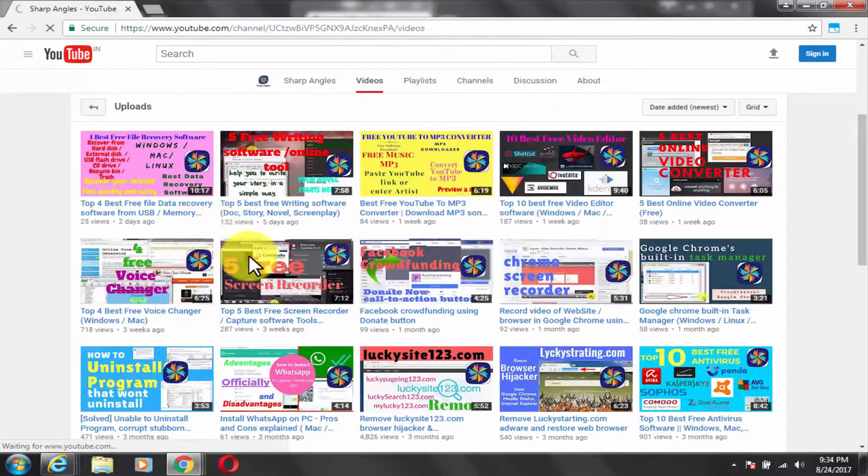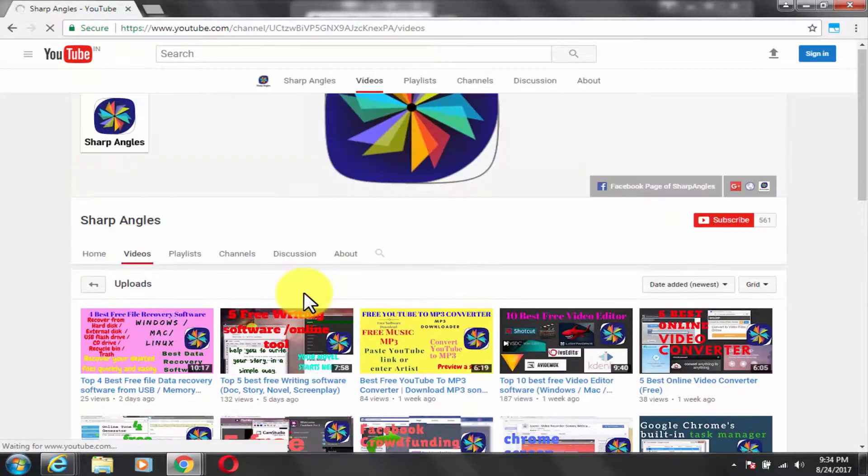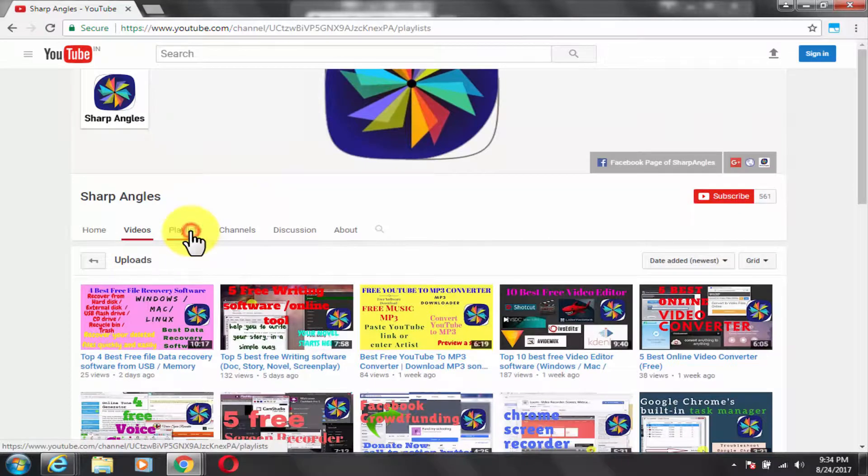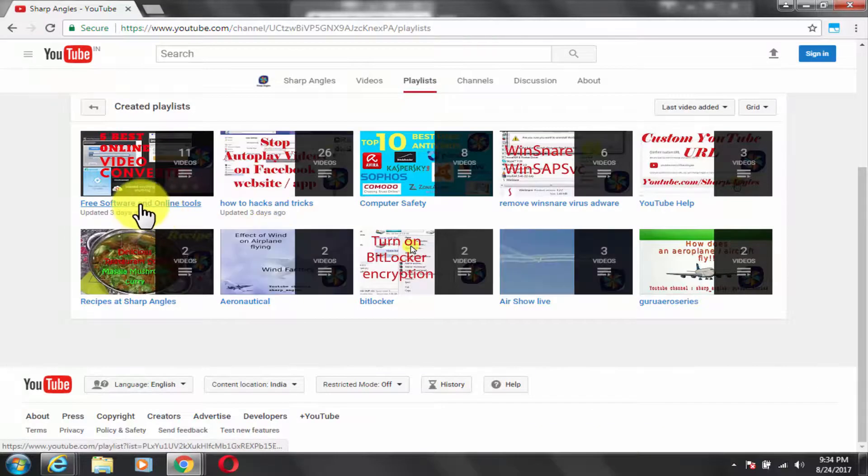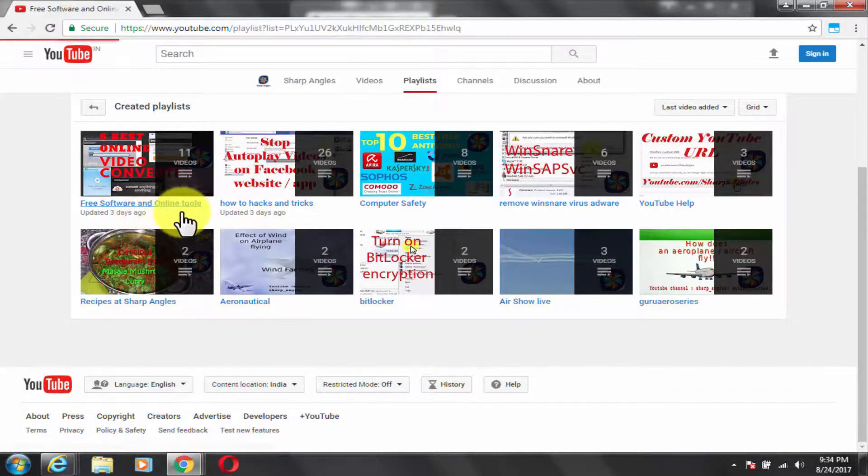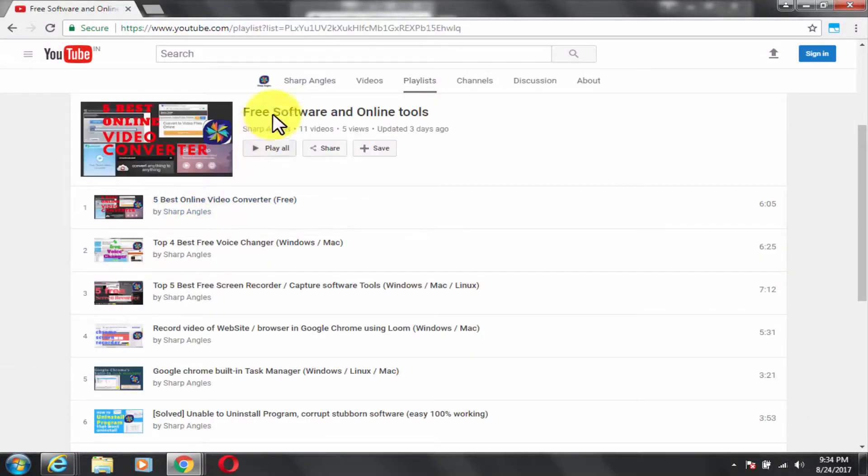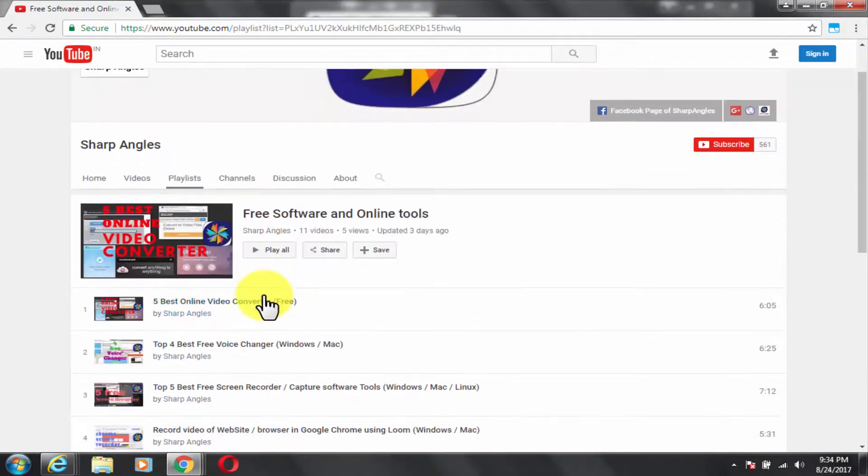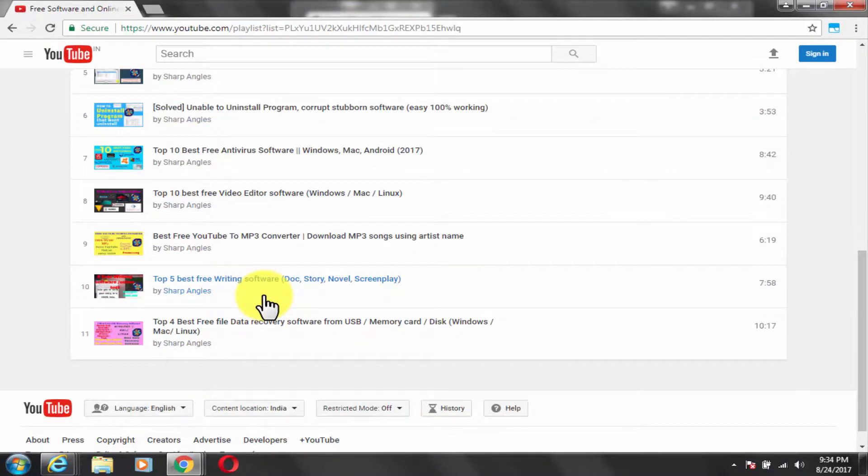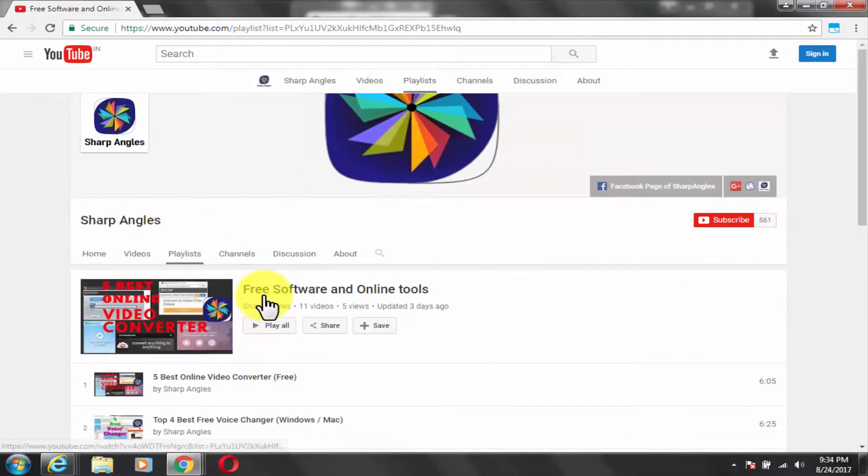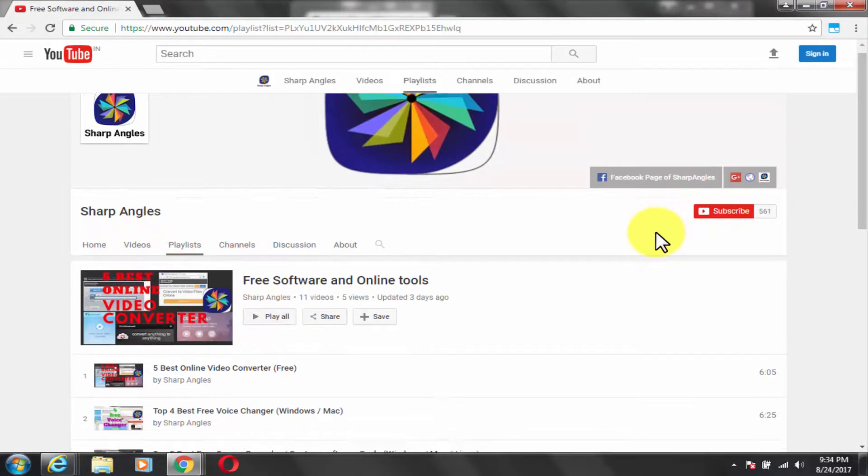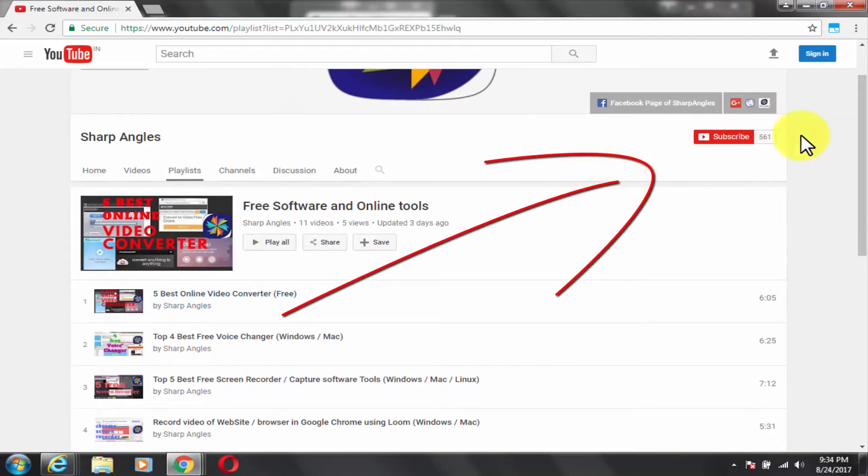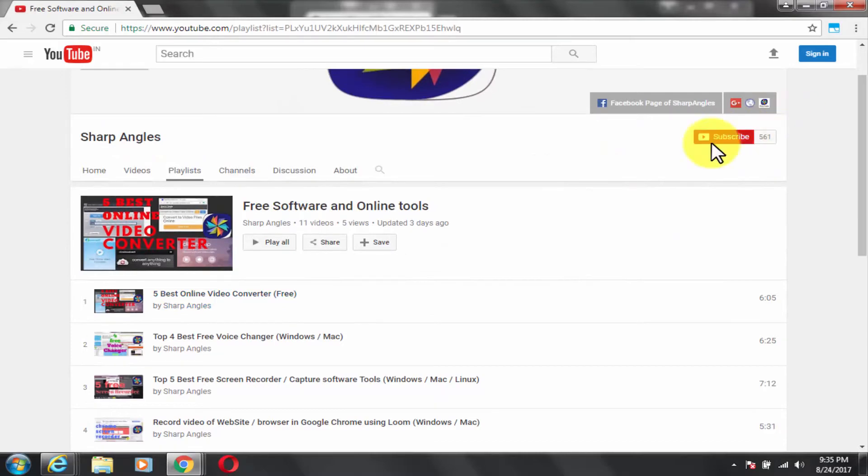I hope this was helpful and you liked the video. For similar videos on free software and online tools, check out the playlist named free software and online tools. Thanks for watching. Kindly like, comment and share. Please subscribe to the channel.